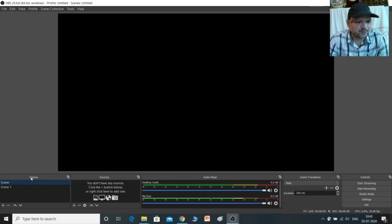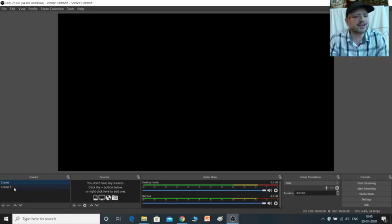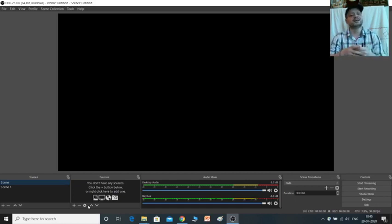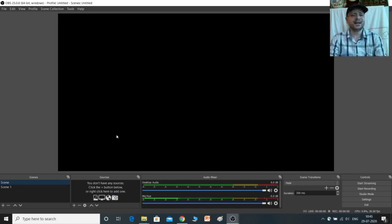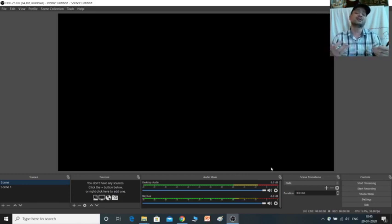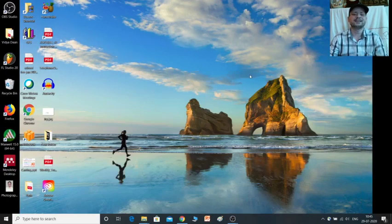In OBS Studio, on the bottom left side you have Sources, Audio Mixer, Scene Transition, and Controls. You need to create a scene and in Sources you add your sources, such as interfacing the webcam. We will learn how to do that. Once the settings are done, you use the Start Recording button to begin recording. We will learn this through another tutorial.